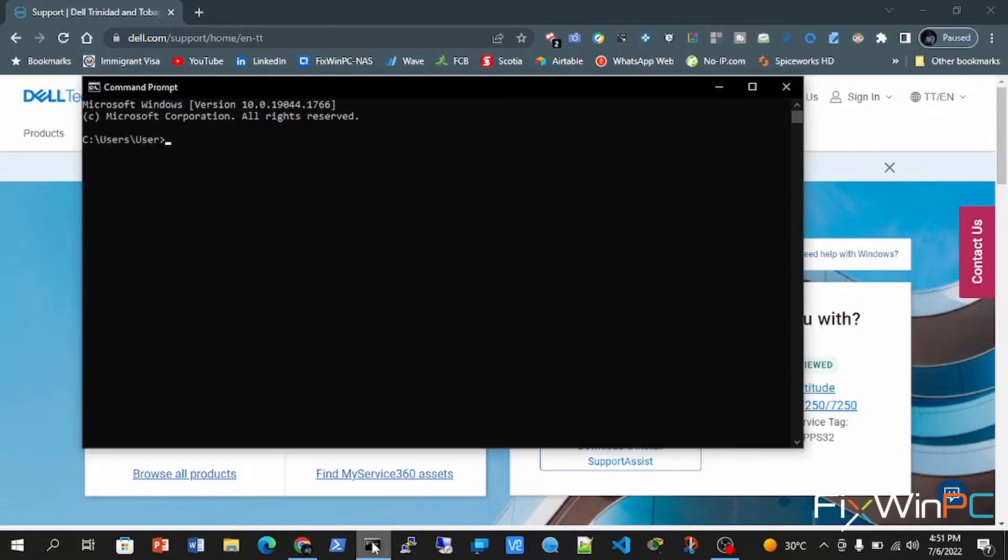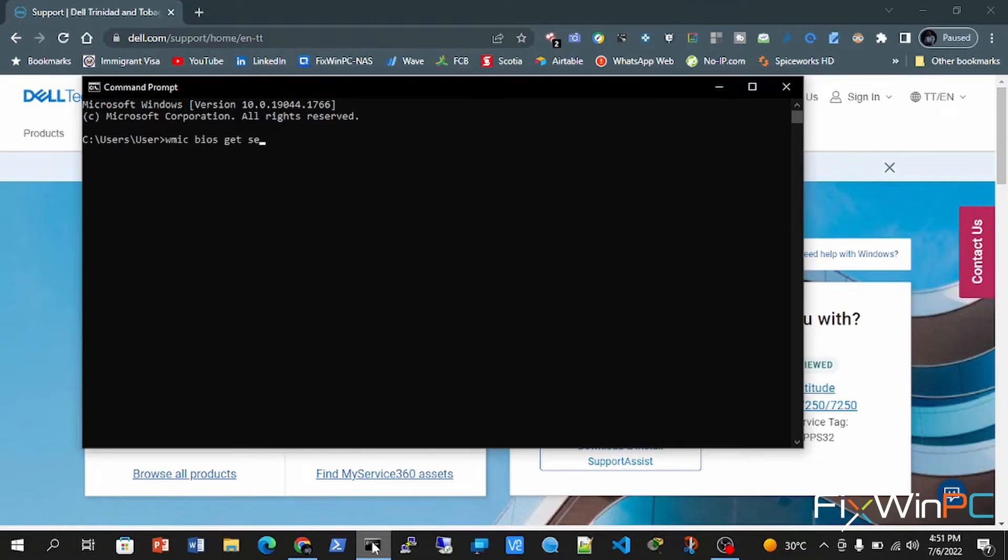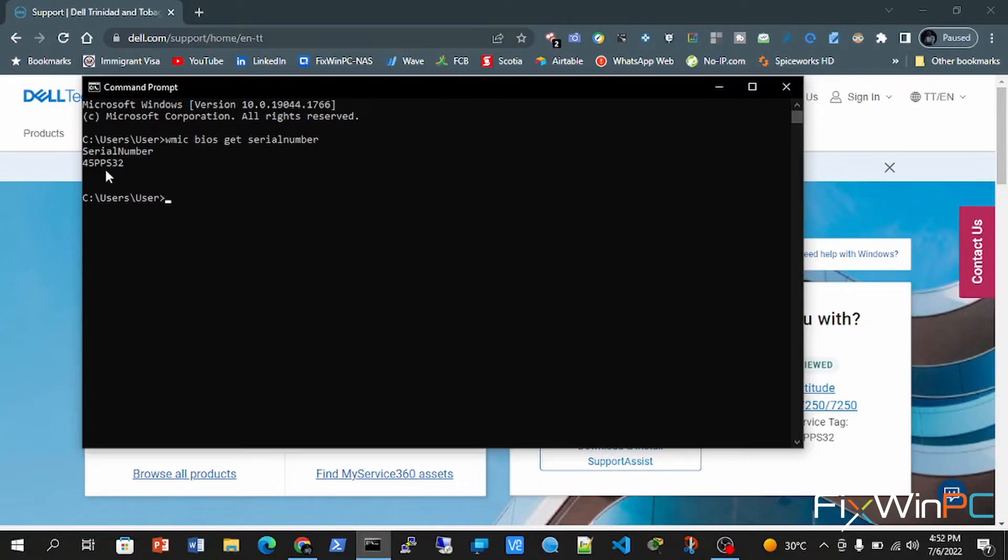So you open the command prompt and you type in WMIC bios get serial number - one word - and you hit enter. That should bring up the serial number.